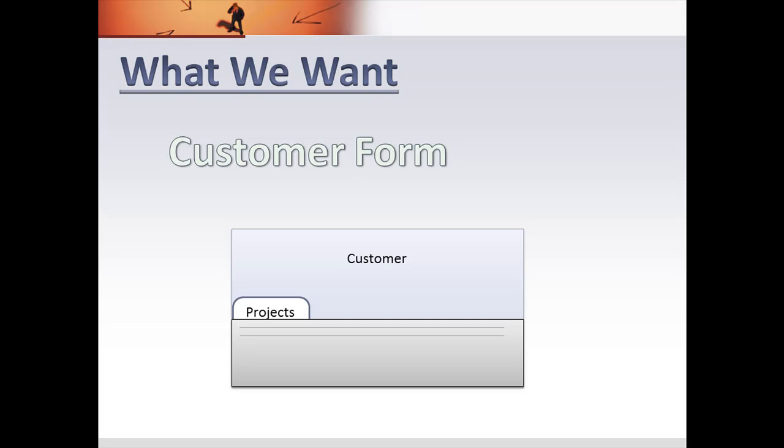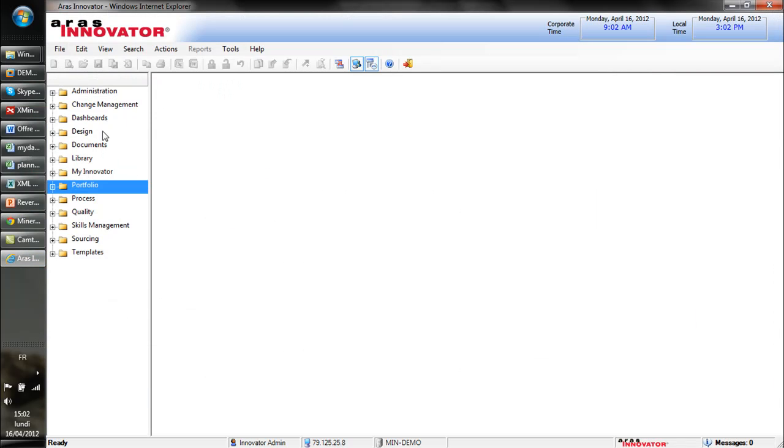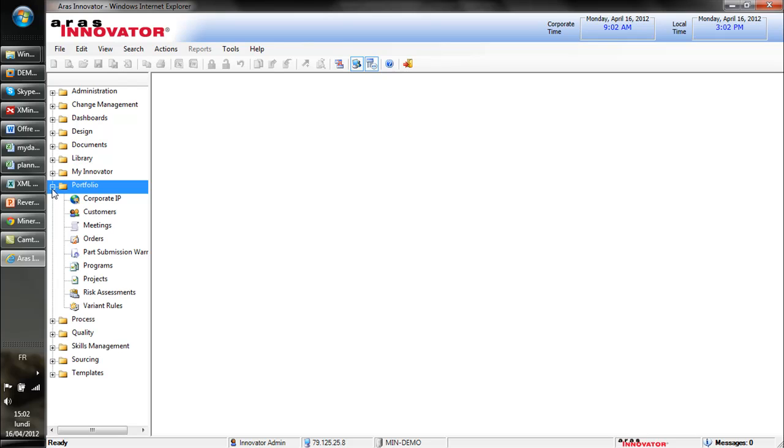For now we don't have this in customer, we just have in the project form a link to define who is the customer. So if I go in RSI Innovator.